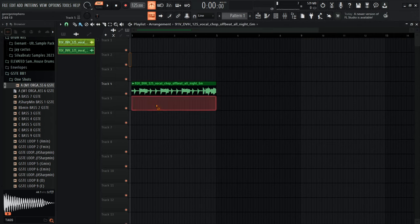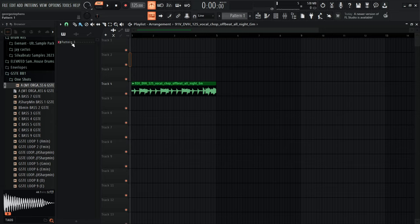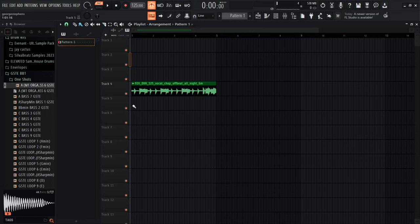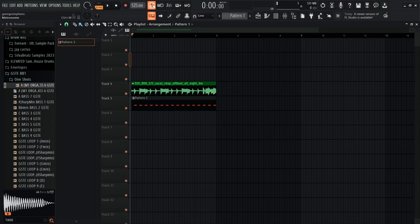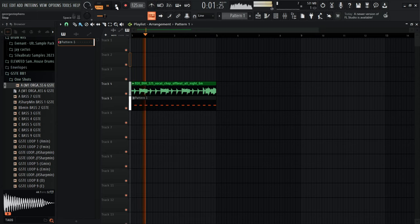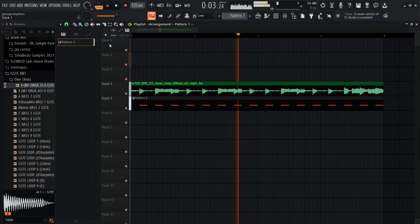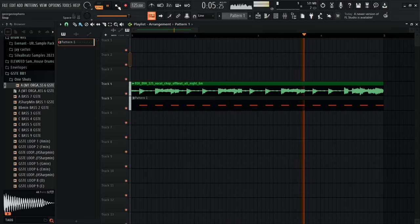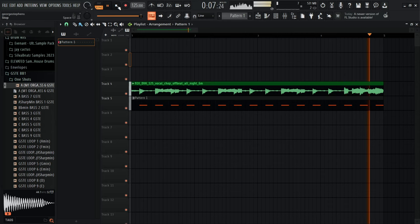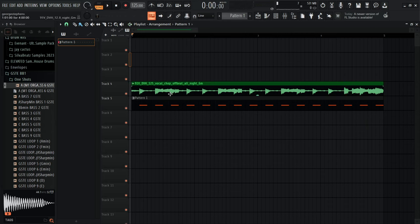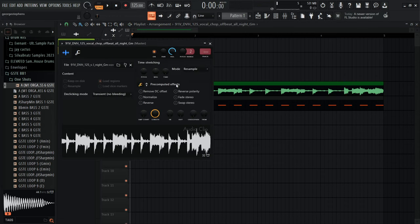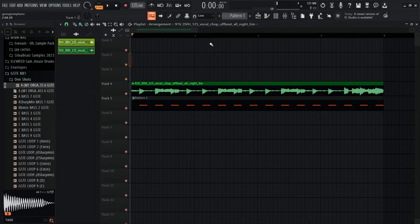I'm going to place that pattern in the song view. This piano icon shows all your patterns. I'll click and drag it in. The vocal is a bit too loud so I'll double-click it and take the volume down to around 50–57 percent.